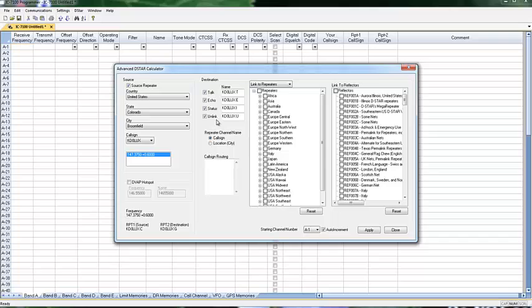Now, where do I want to go? Call sign routing. I can fill this in with call signs of people that I want to contact.